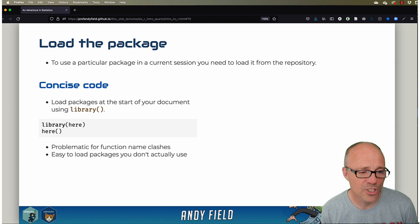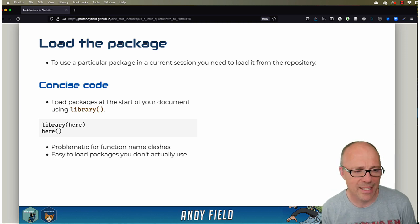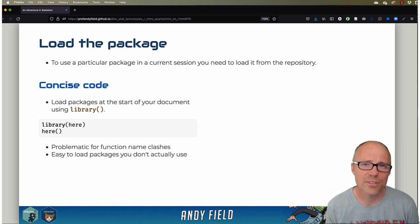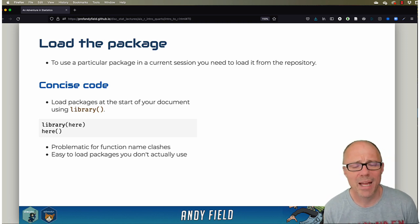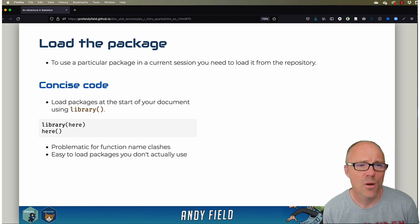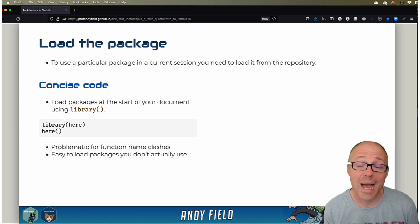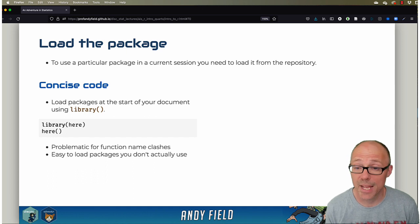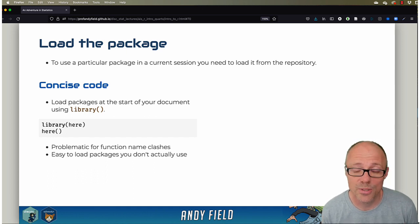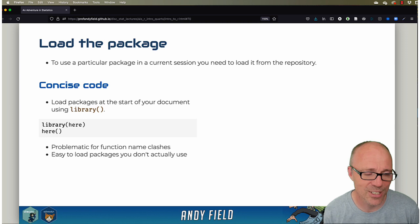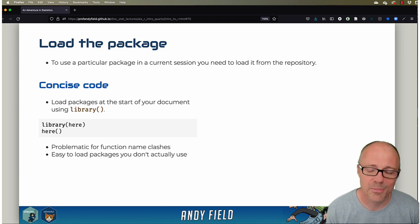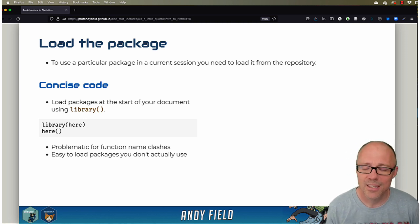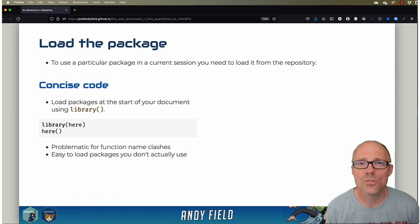However, this approach can occasionally be problematic because R is open source, so there are packages floating around that have functions within them that have the same name. For example, there's a function called recode in at least two different packages.